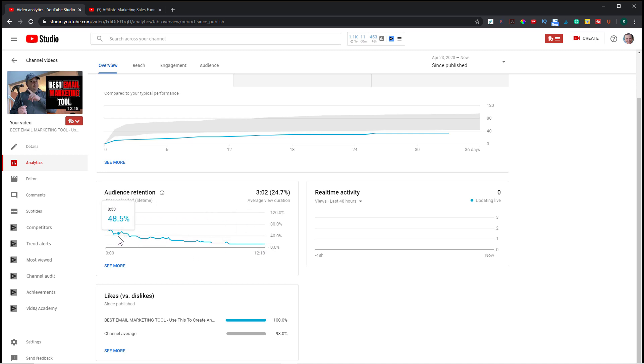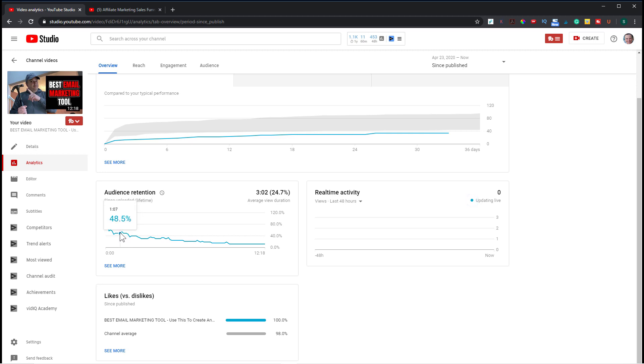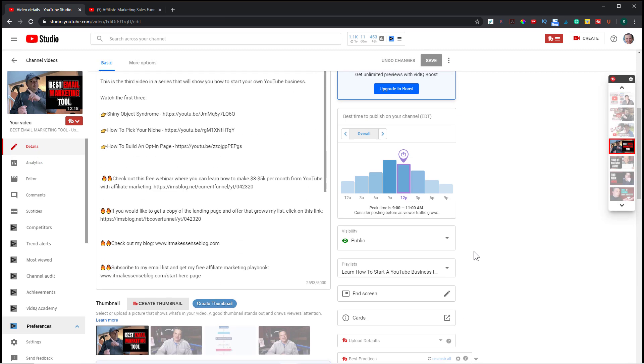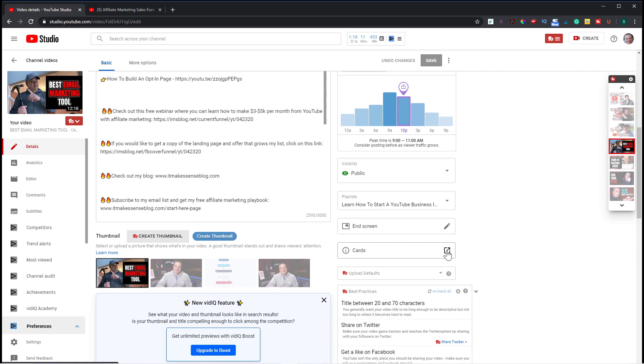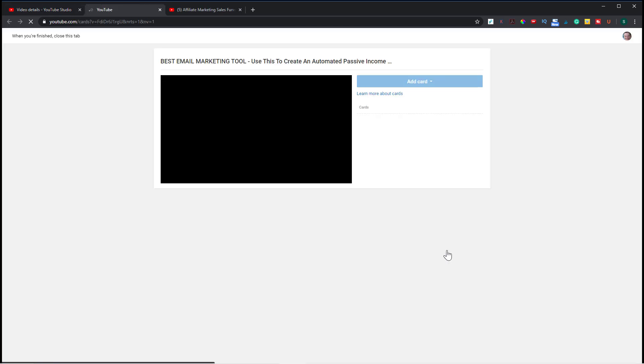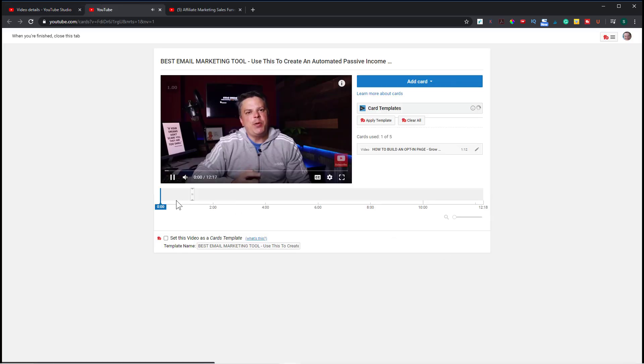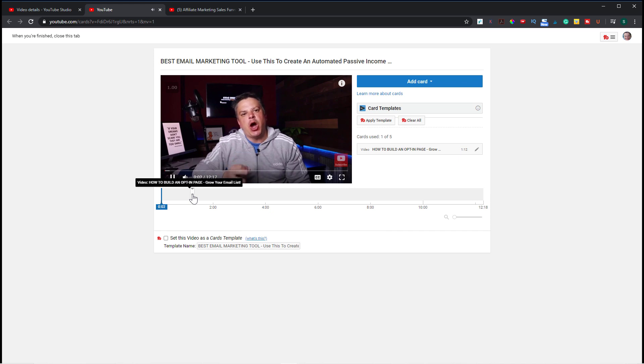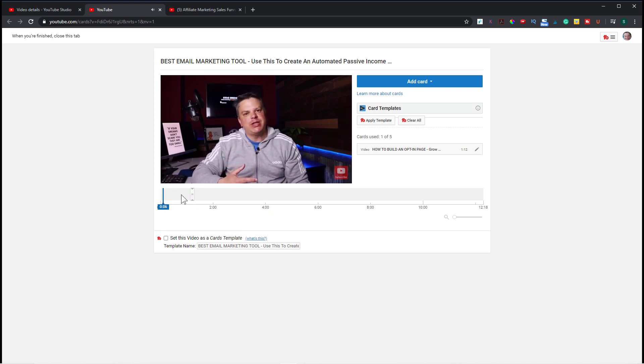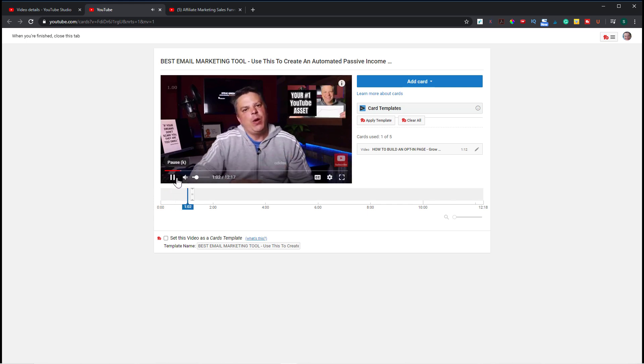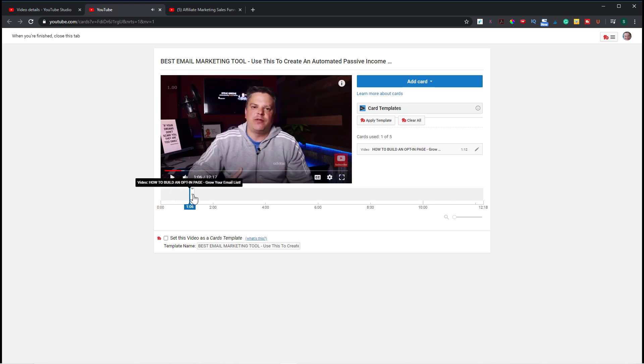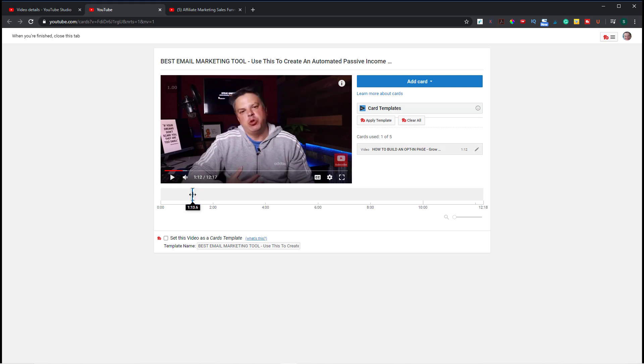So what I would do here, though, is I would look for a spot where they're really dropping off. So for instance, right here, it goes from 54% to 36%. So I want to add a card. This is at the 114 mark. So I want to add a card, let's say at the 107 mark. So I would write down 107, then I would go to the details, go to the cards, and remember it was at 107. I already have a card here, so I must have already done this, but let's just move this to the 107 mark. So that's a way that you can keep people on your video longer.